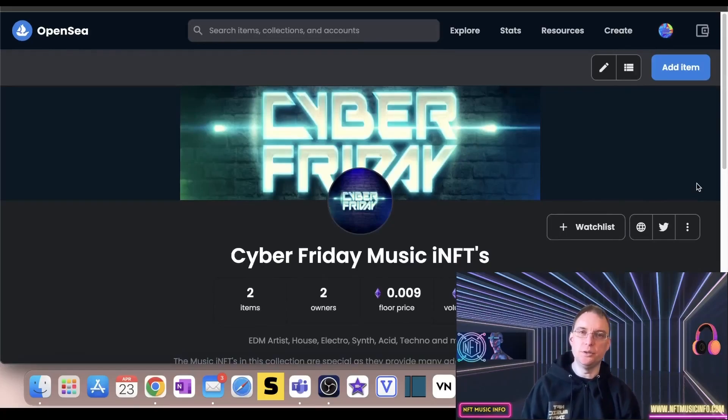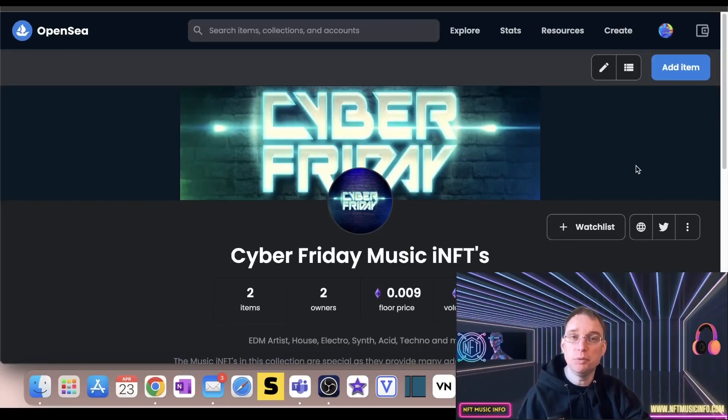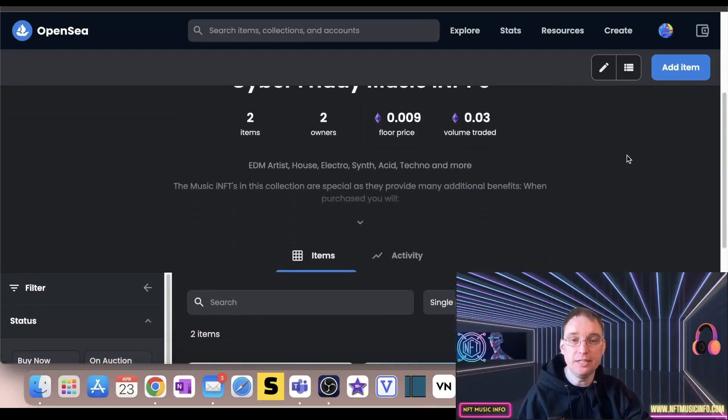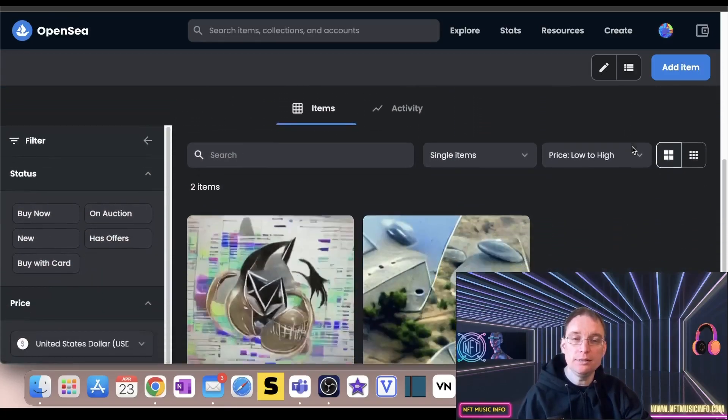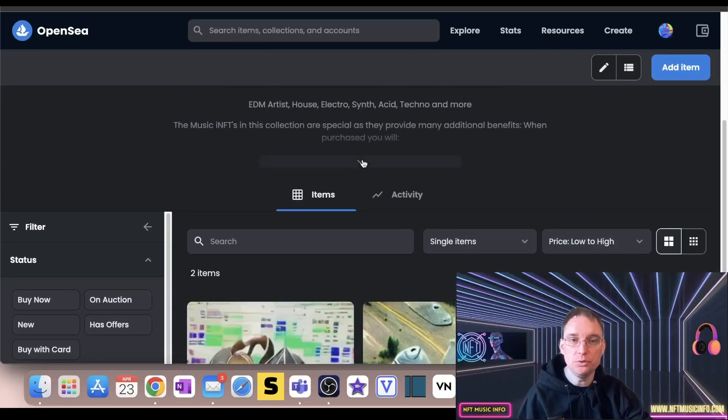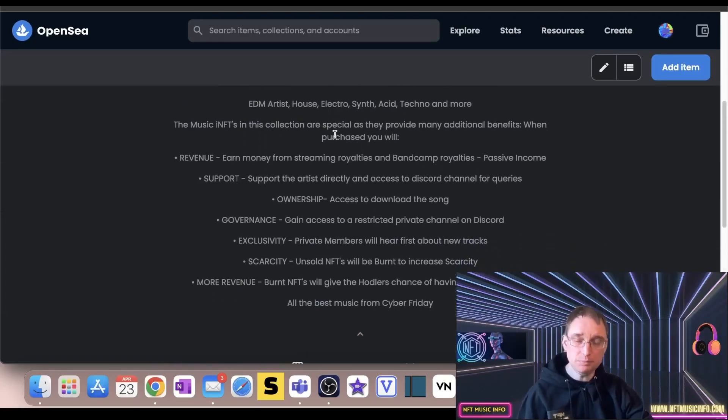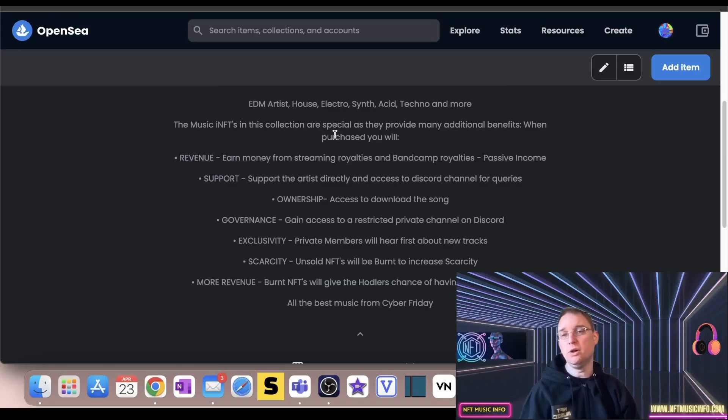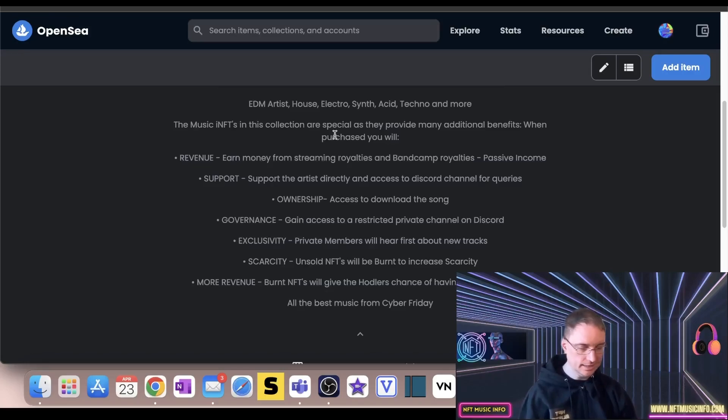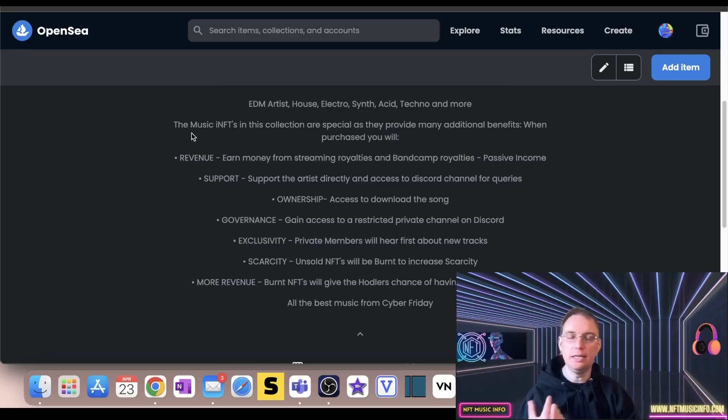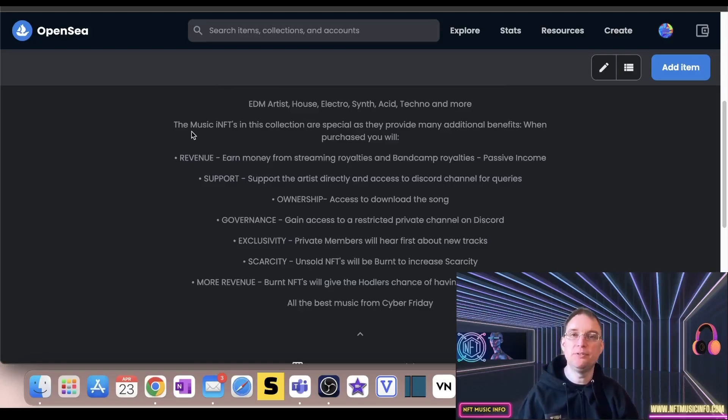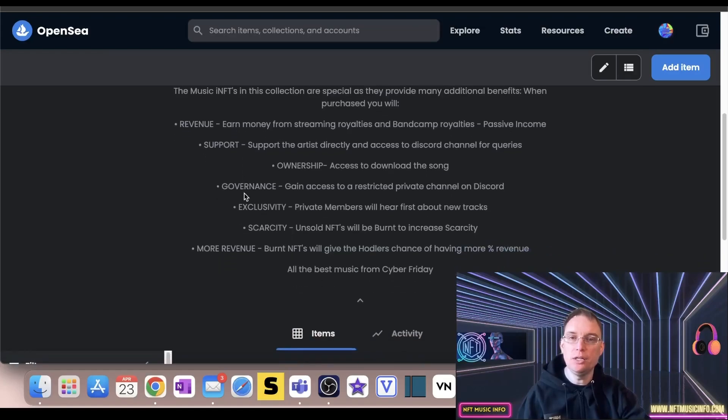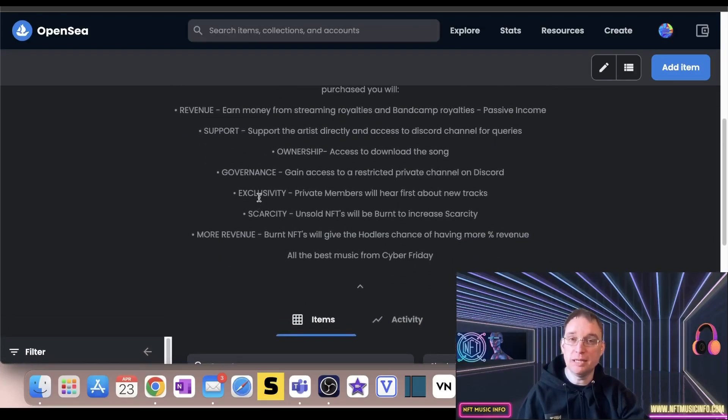So what I decided to do was I created the project on OpenSea and I use Polygon blockchain because it's gas free. So I had two track examples on here. If I go to the description, what you'll see is a bit about what I am as an artist. So this part is my artist name Cyber Friday. Now Cyber Friday is all about EDM music, so it's house, techno, trance, acid, all of that kind of stuff. I personally decided to call the music NFTs iNFTs because they featured a lot of utility.